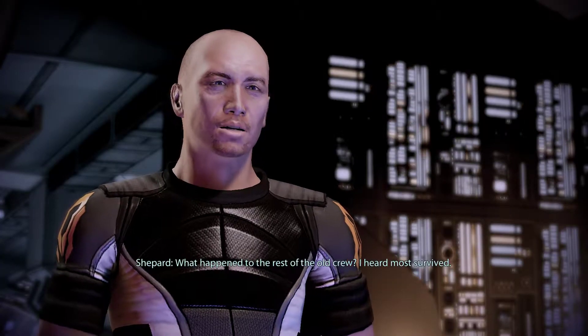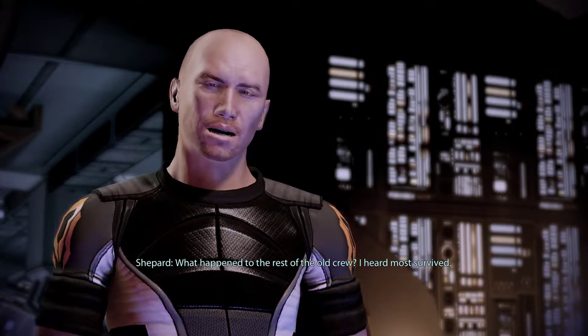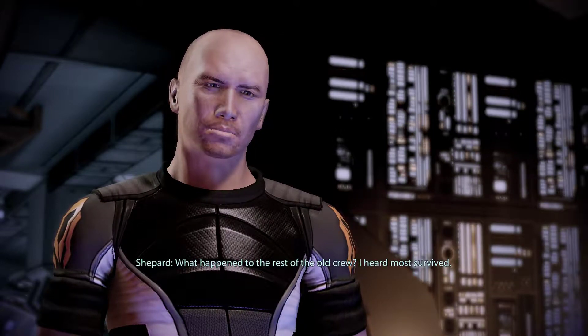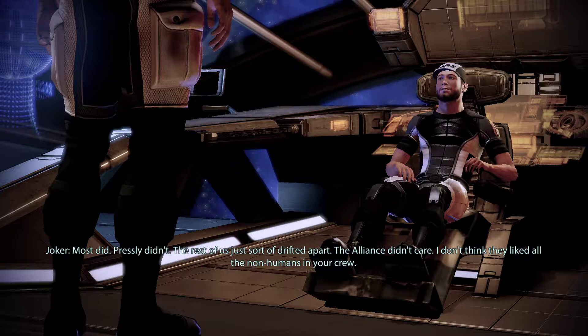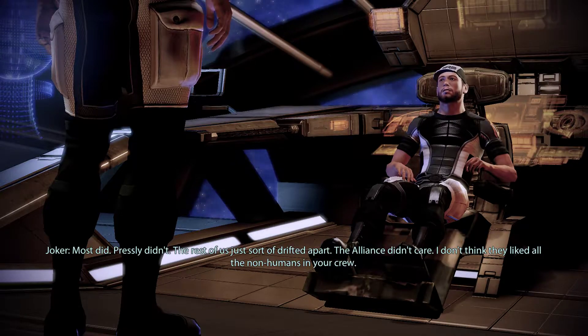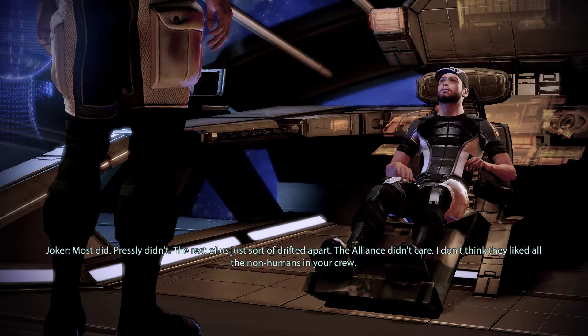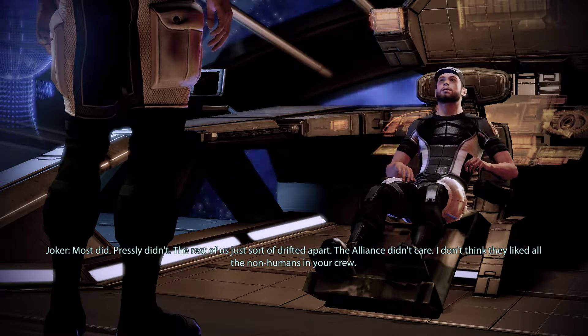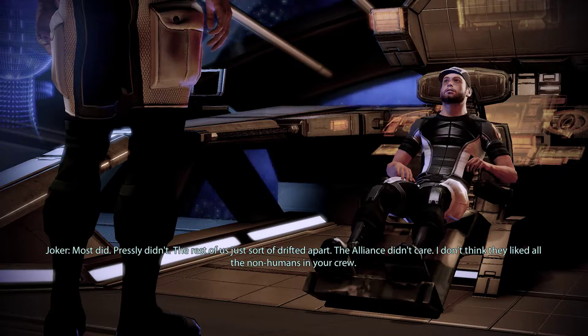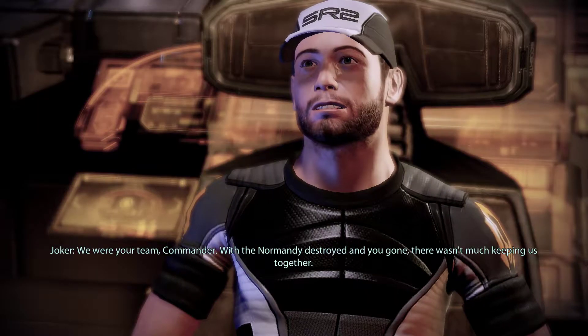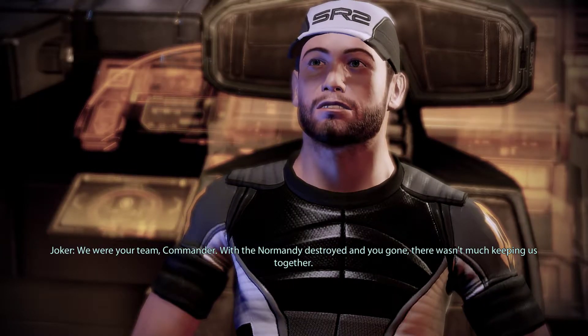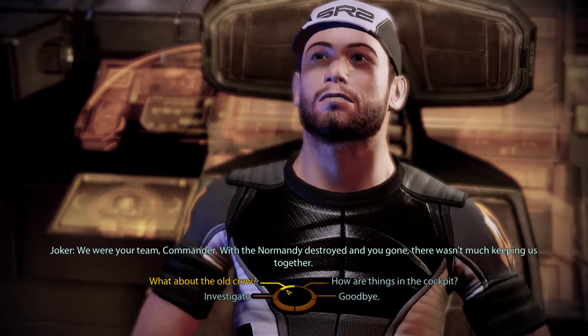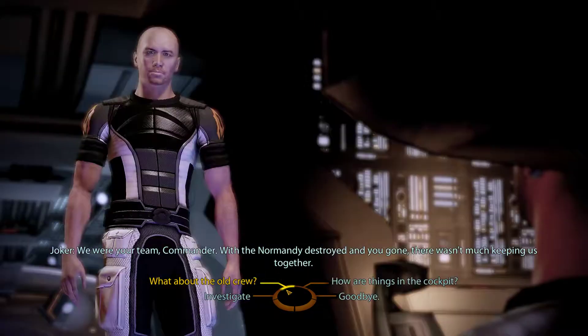What happened to the rest of the old crew? I heard most survive. Well, most did. Presley didn't. The rest of us just sort of drifted apart. The Alliance didn't care. I don't think they liked all the non-humans in your crew. We were your team, Commander. With the Normandy destroyed and you gone, there wasn't much keeping us together.